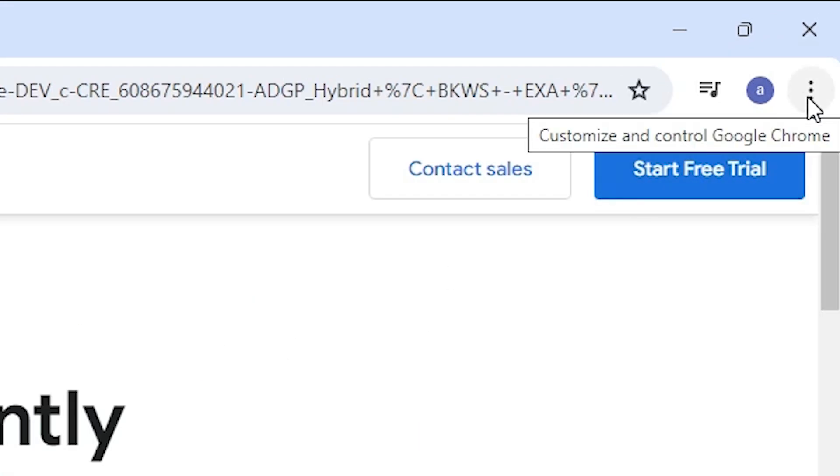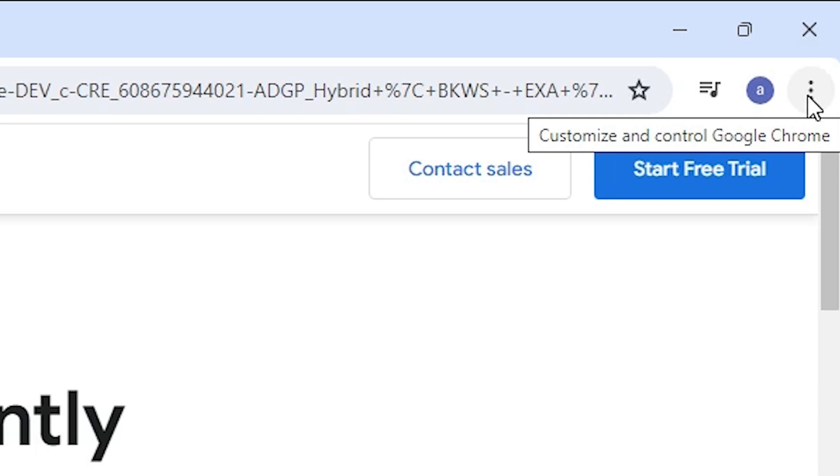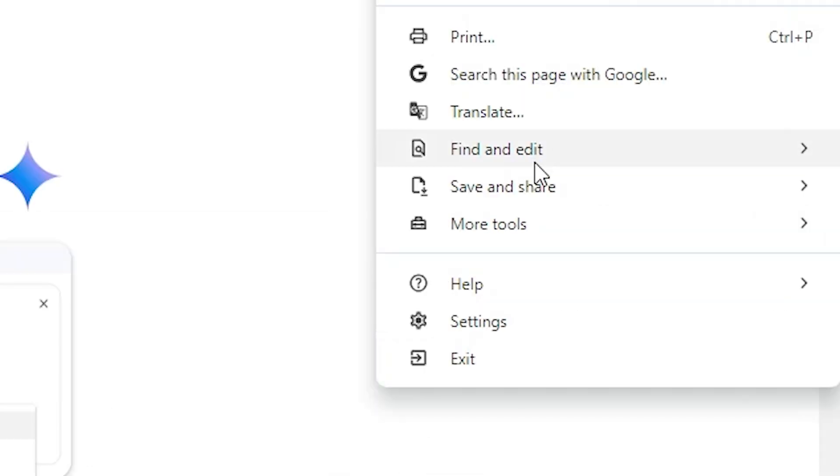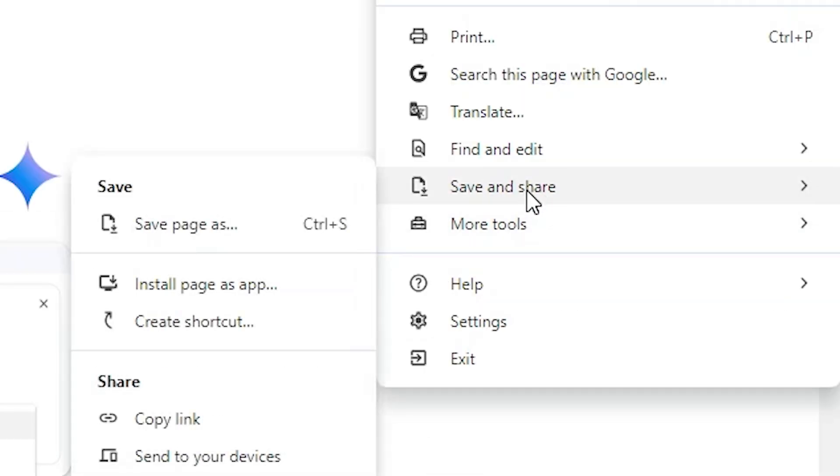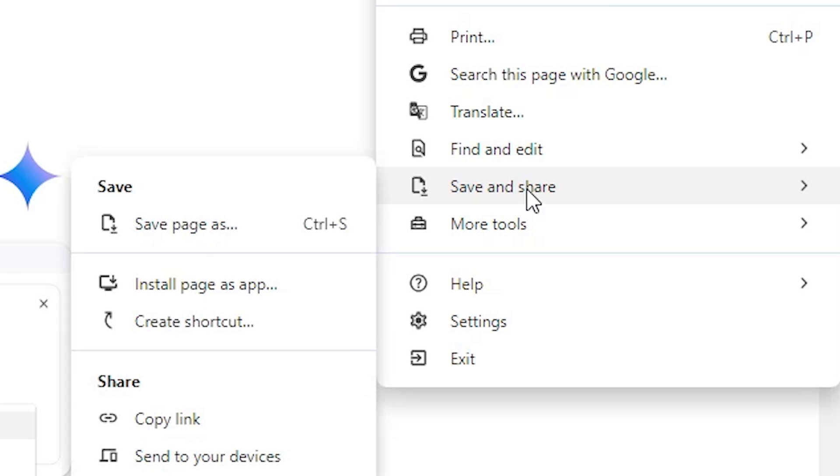On the top we find three dots. Click on this three dots on the top in Google Chrome. In this three dots, scroll down and find Save and Share. Go to the Save and Share.